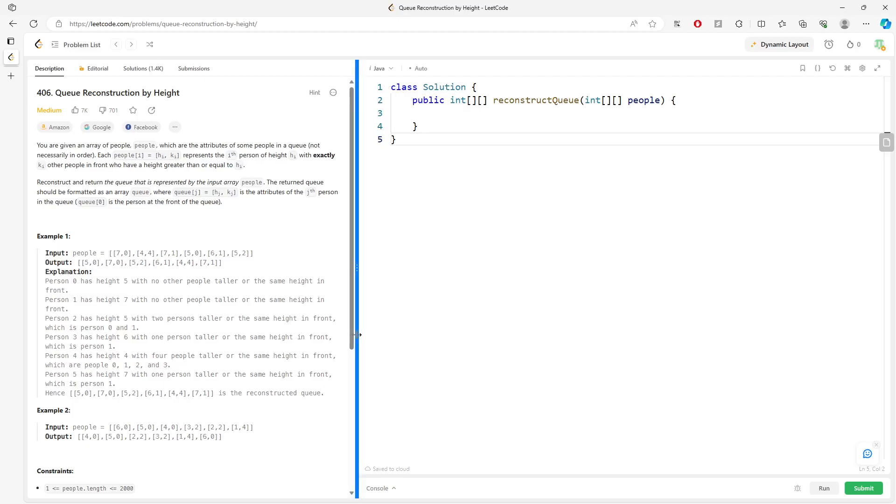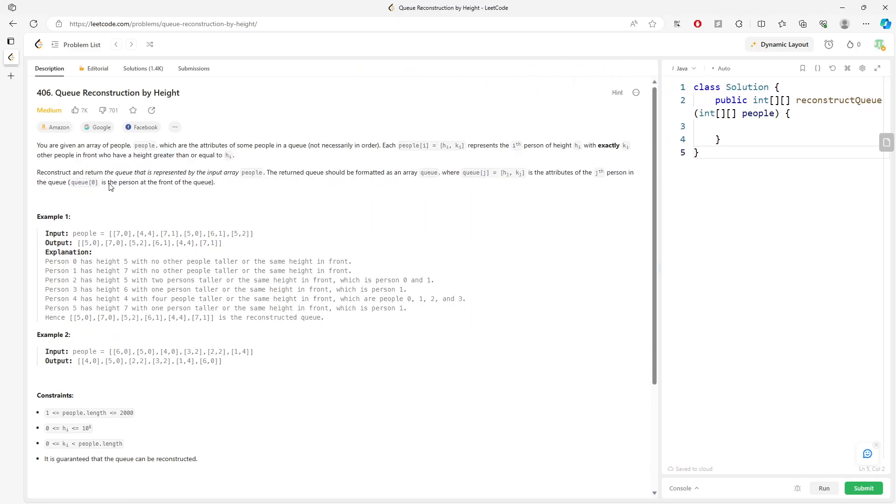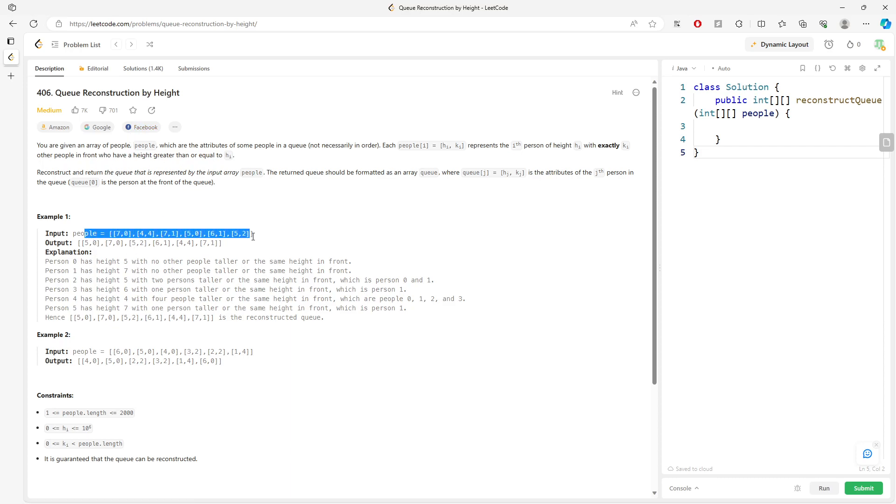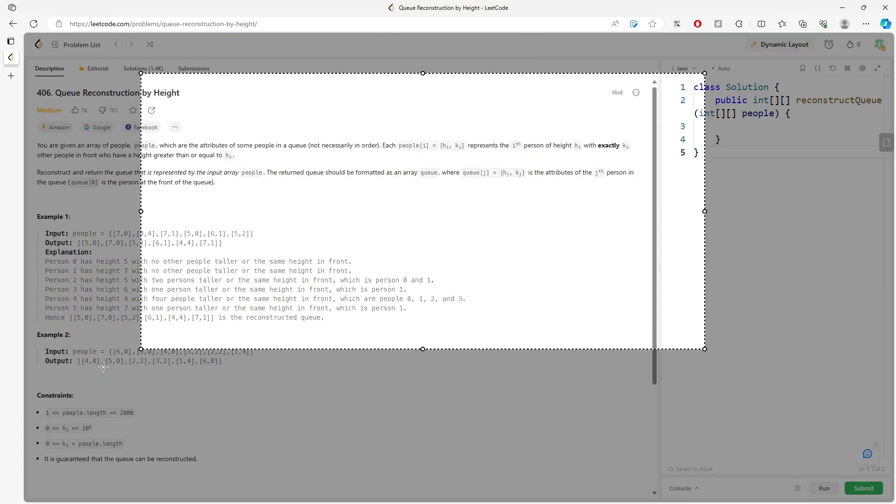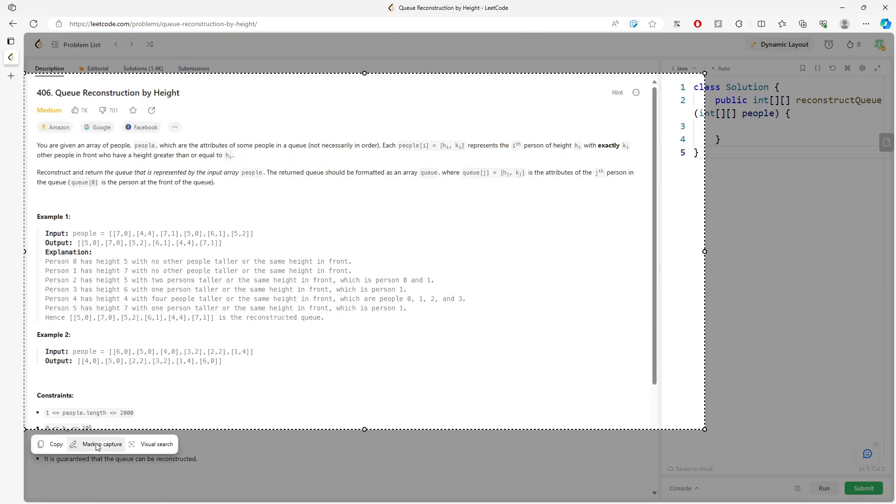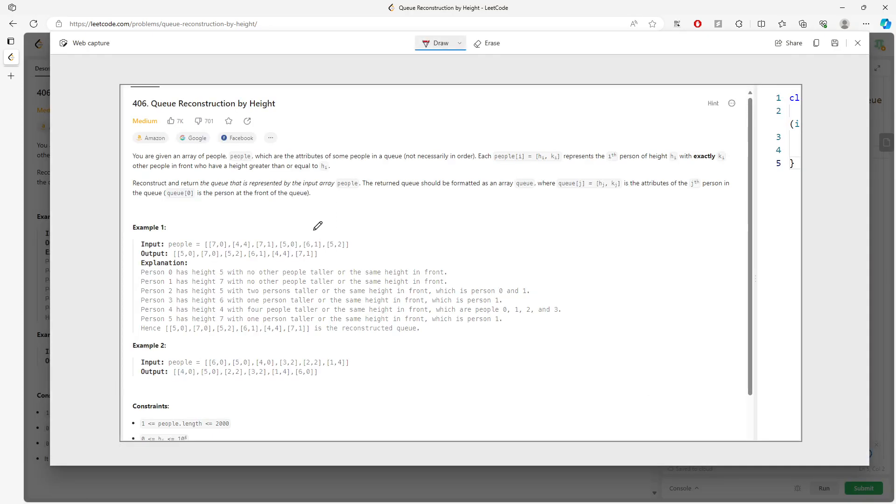Let's talk about the Queue Reconstruction by Height problem. You're given an integer 2D array where every single person has a height H and a value K. H represents height, and K represents how many people are in front of this person. So this is a little bit tricky. For example, [7,0] means a guy with height 7 and there's no people in front of this guy.